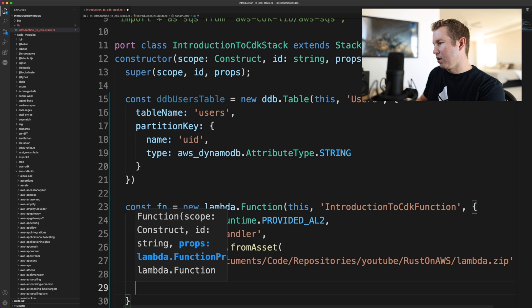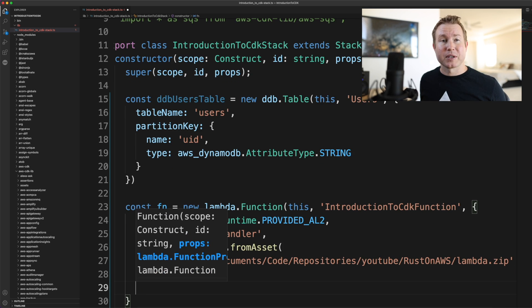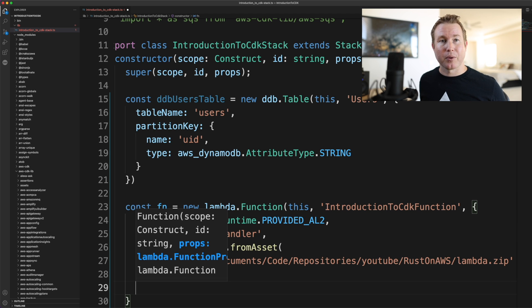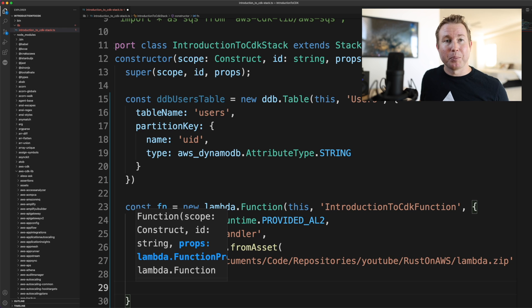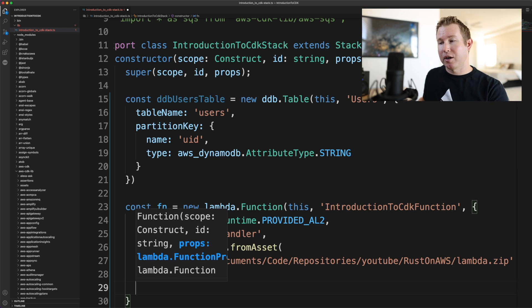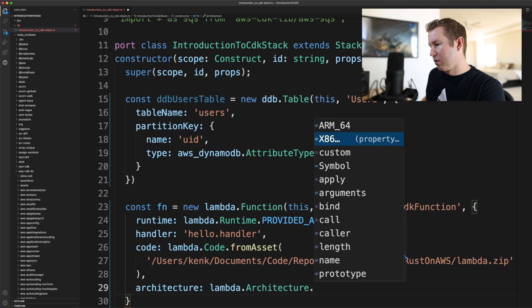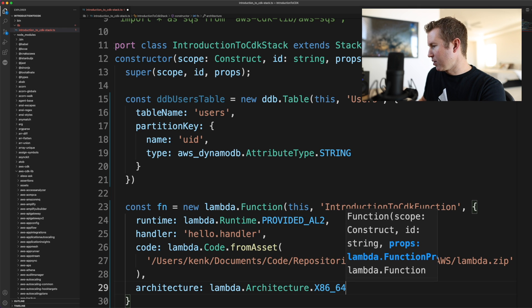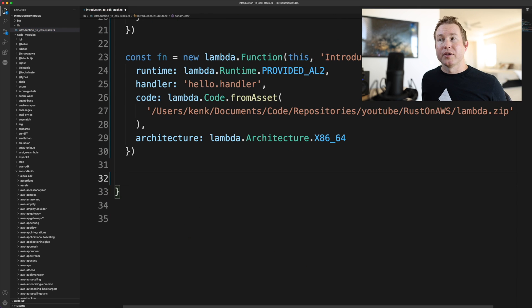Now we need to specify a CPU architecture, and I'm going to intentionally make a mistake here to show you something later. This Lambda is actually built for ARM, but we're going to specify x86_64 architecture here.